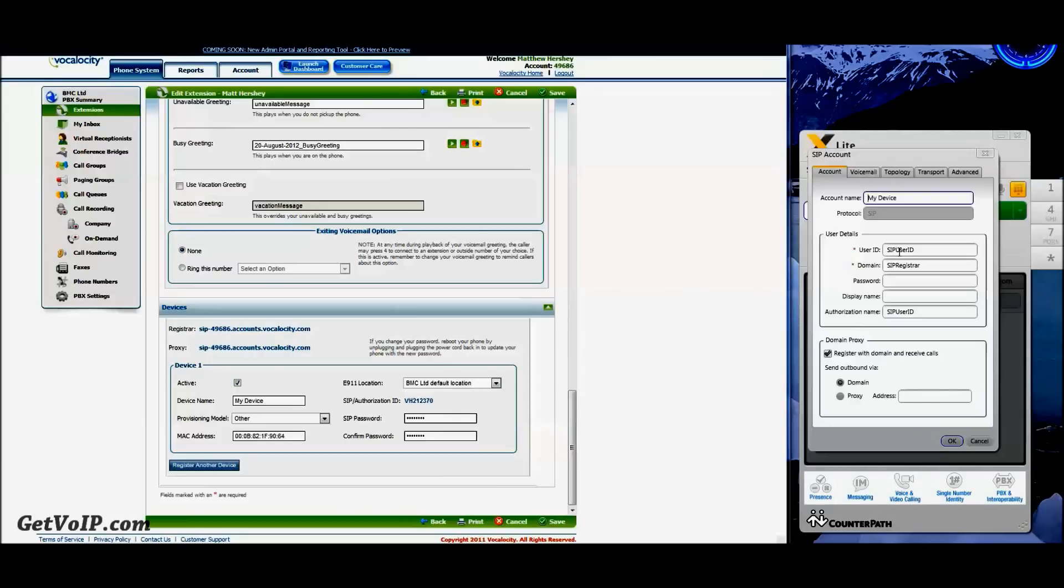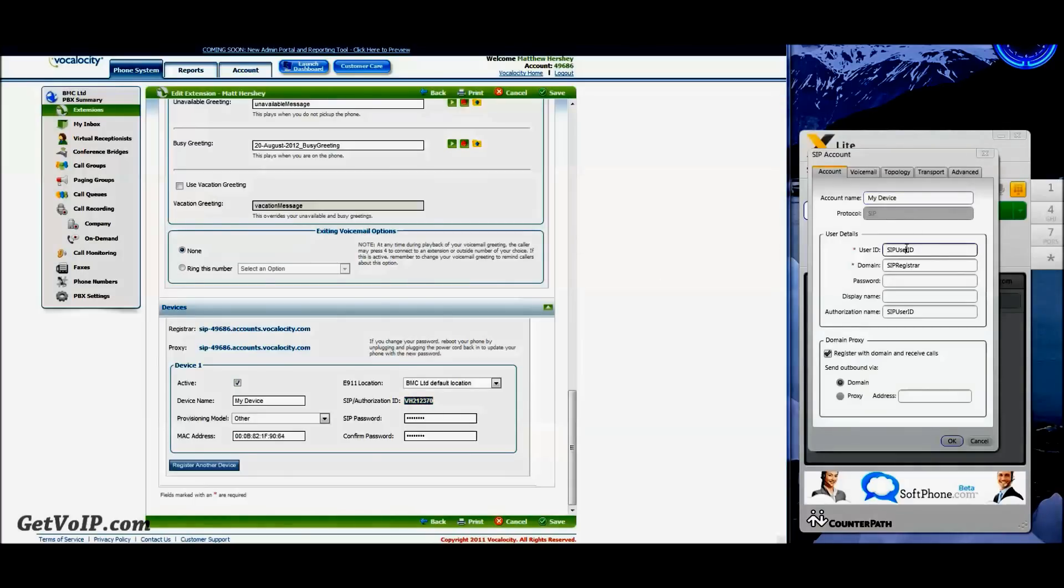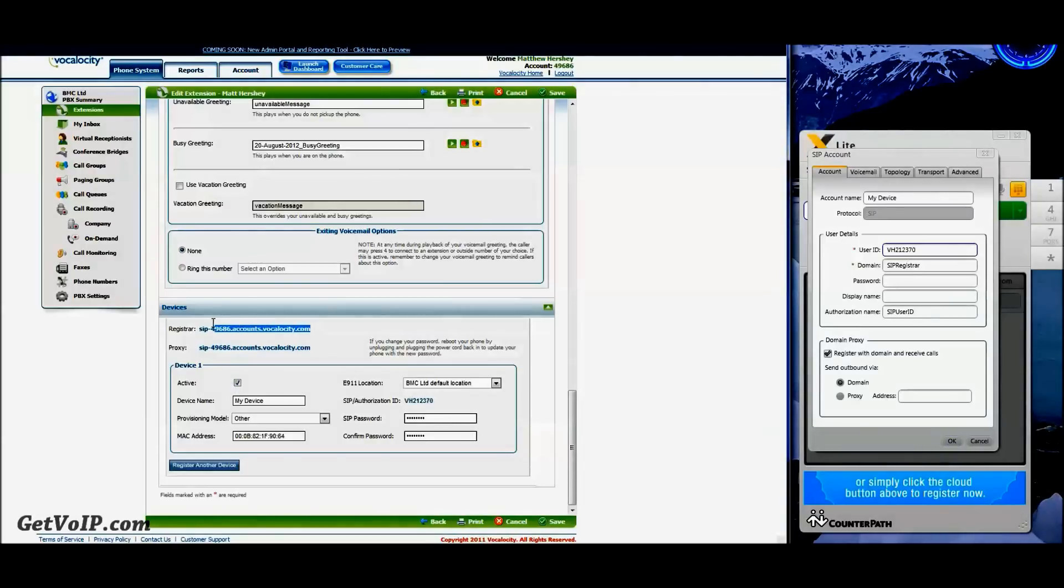Under User ID, you're going to need your SIP Authorization ID, which you're just going to copy right off of here. VH212370. For Domain, you're going to need the SIP Registrar, which is this address right here.